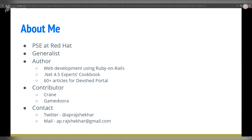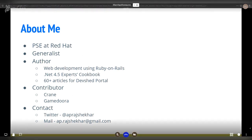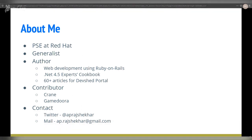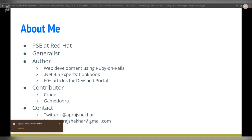I'm a PSA at Red Hat. I am a generalist, meaning I'm not into just one technology or language. I have experience on multiple platforms and technologies including Python, Java, .NET, C, and C++. I have authored two books: one on developing Web 2.0 websites using Ruby on Rails, and another with a set of recipes for .NET 4.5 for advanced users. I've also written nearly 60-plus articles for the DevShed portal on multiple topics including architectural designs, Java, and C++.